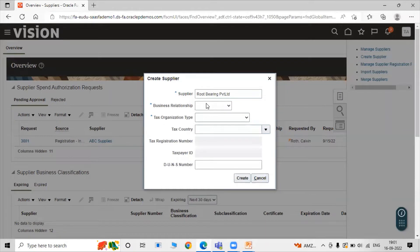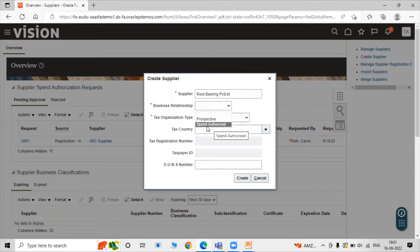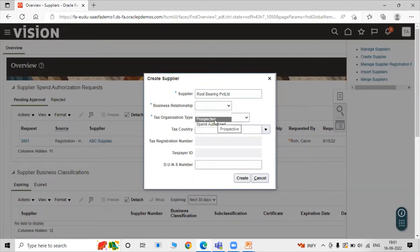Next is Business Relationship — what kind of business relationship do we have with our supplier? The first option is Prospective, which is used for negotiation purposes when you want to negotiate for an item. The second option is Spend Authorized, which is used for transaction purposes. Right now we are selecting Prospective.